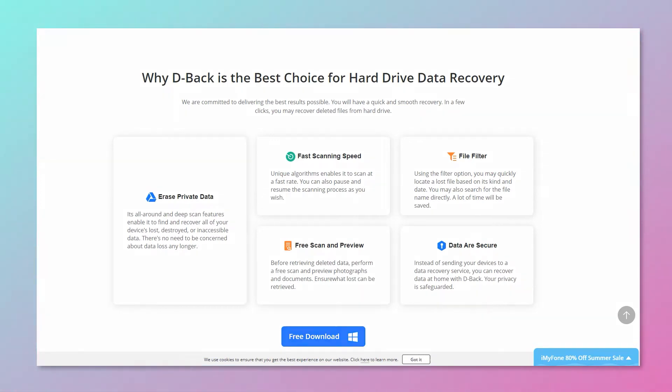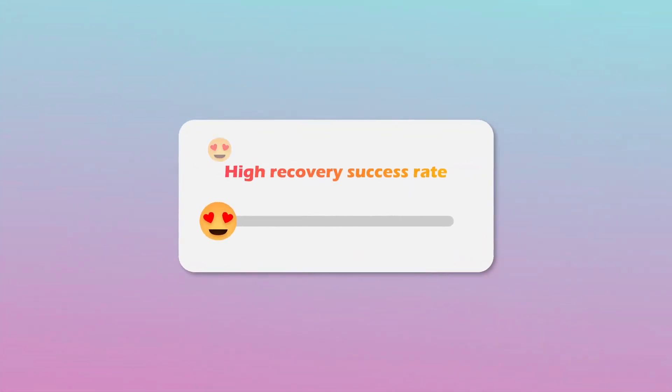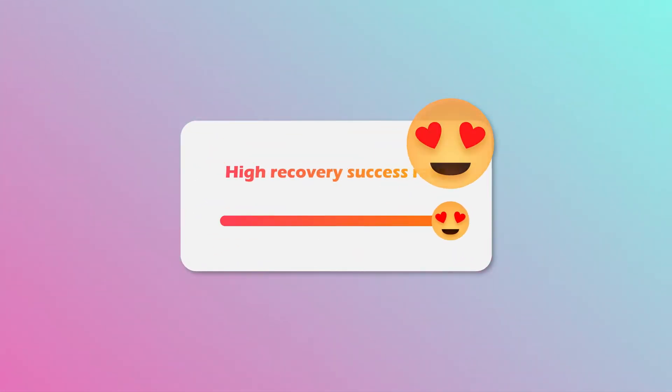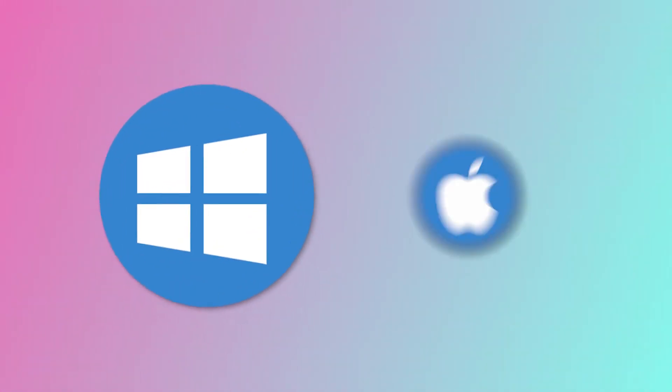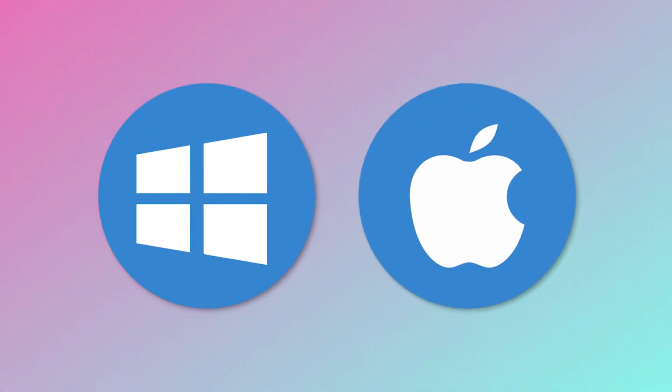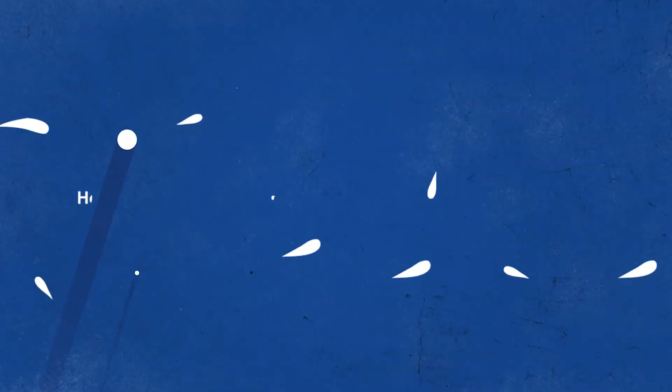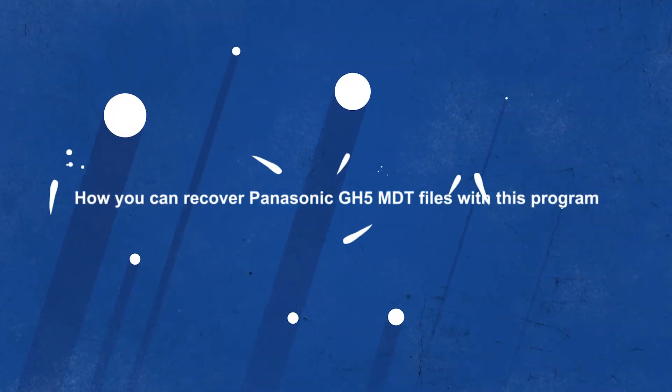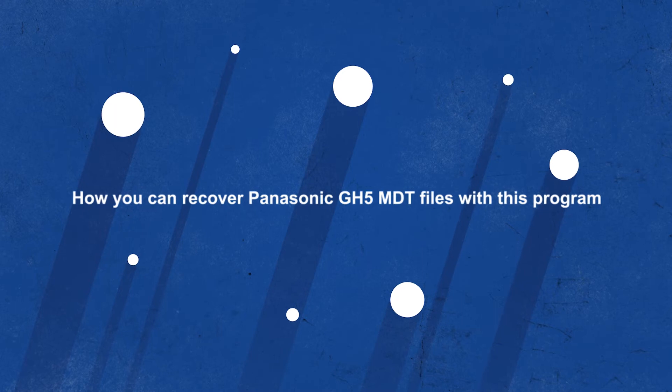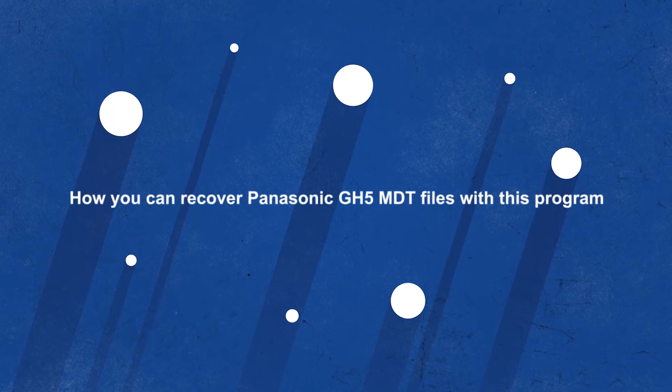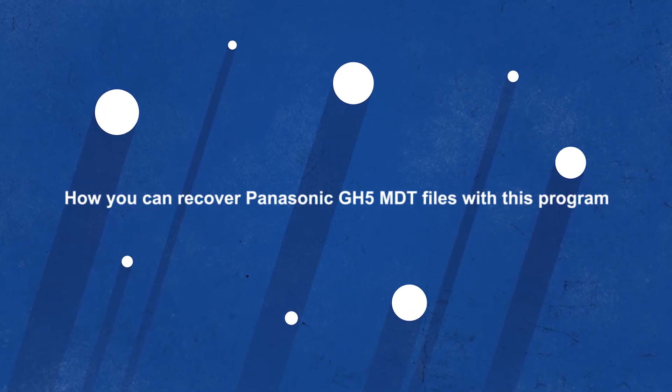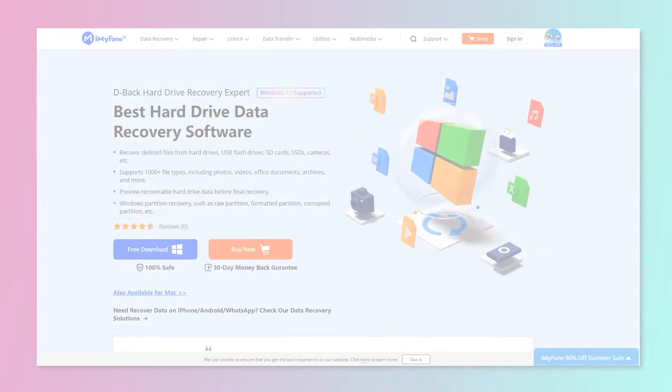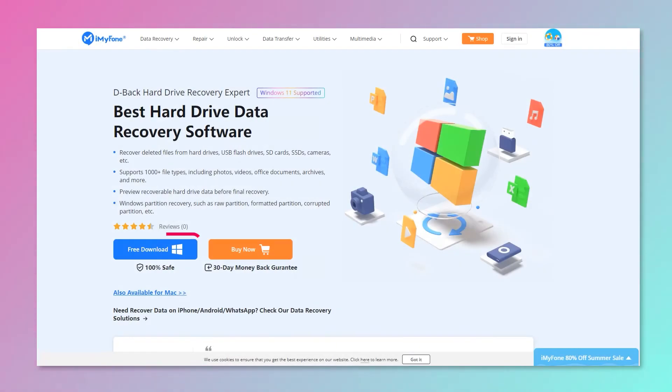It has a very high recovery success rate, and it works with Windows and macOS operating systems. Let us see how you can recover Panasonic GH5 MDT files with this program.